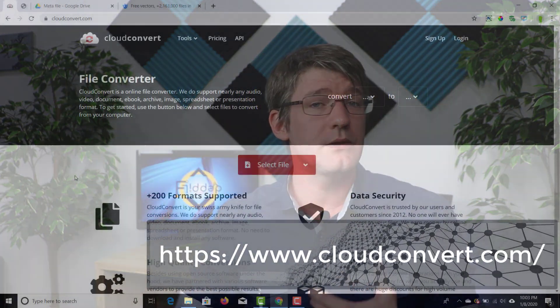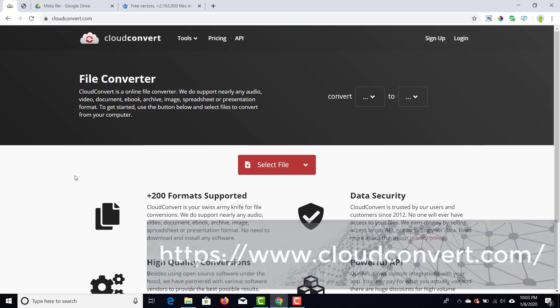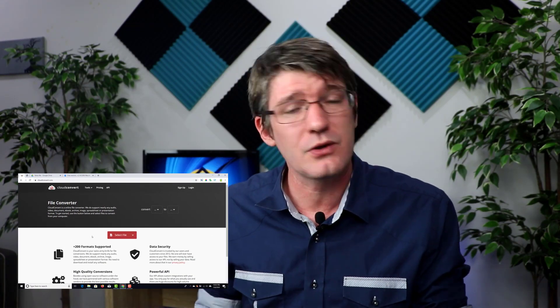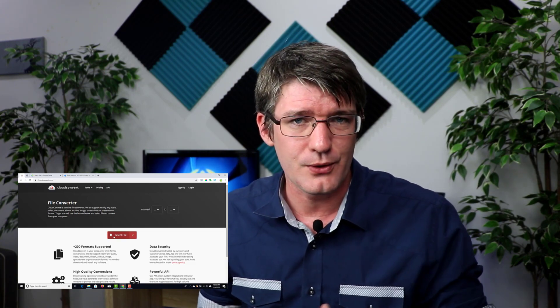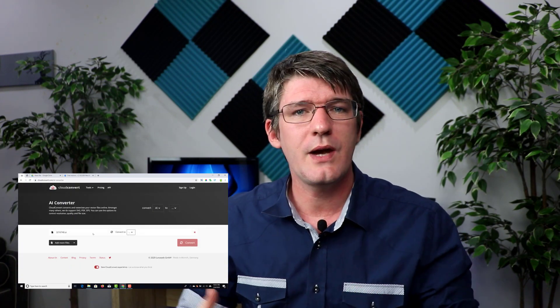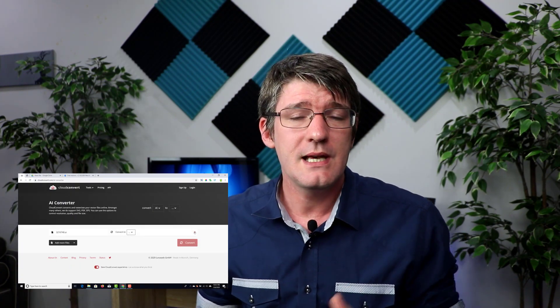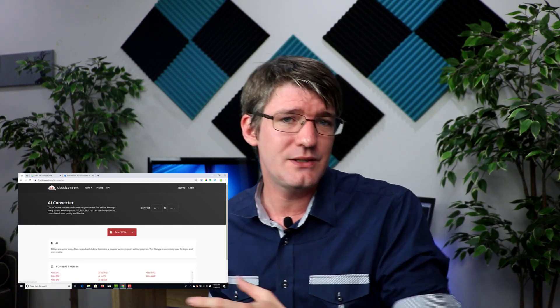Now once you have your hands on these AI files, what you're going to be using is a website called Cloud Convert. Cloud Convert converts any file type into another and we're going to use this to do our first conversion. In order to get this onto Google Slides, we're going to have to do two conversions. Open up Cloud Convert — you can create an account, and the main reason to create your own account, which is free, is so that you can automatically send the converted file into your Google Drive.